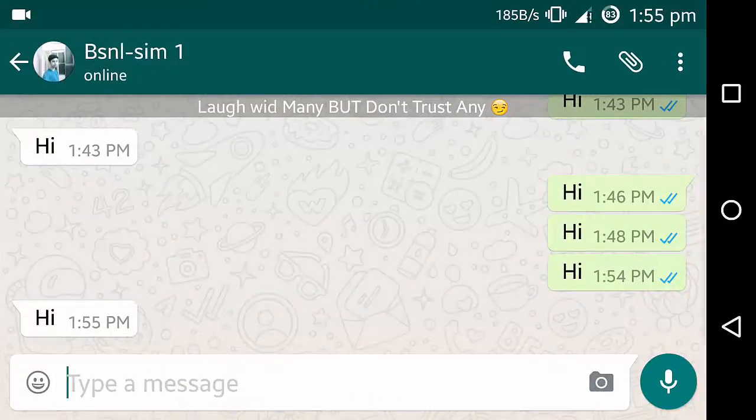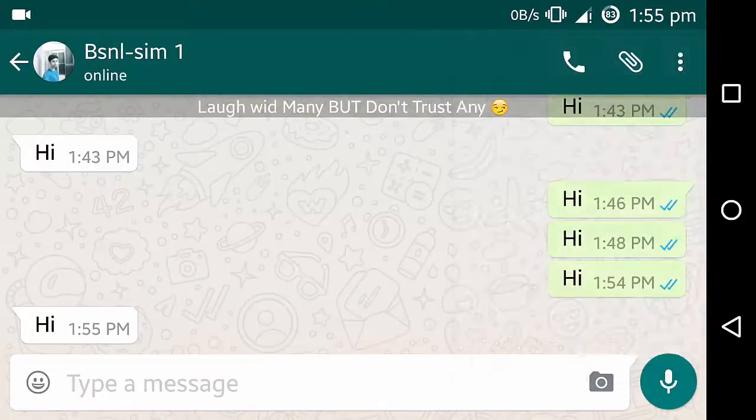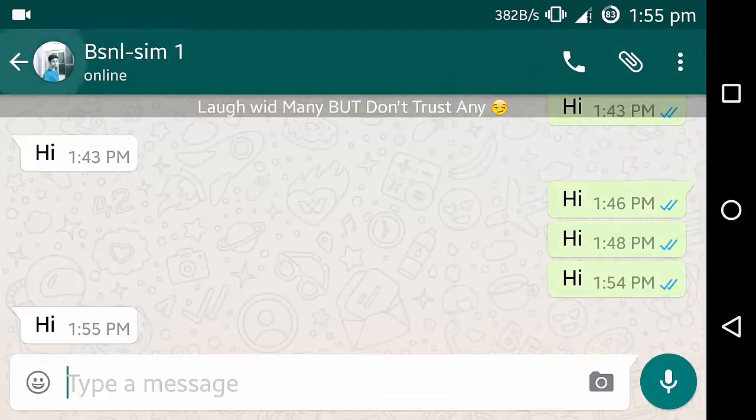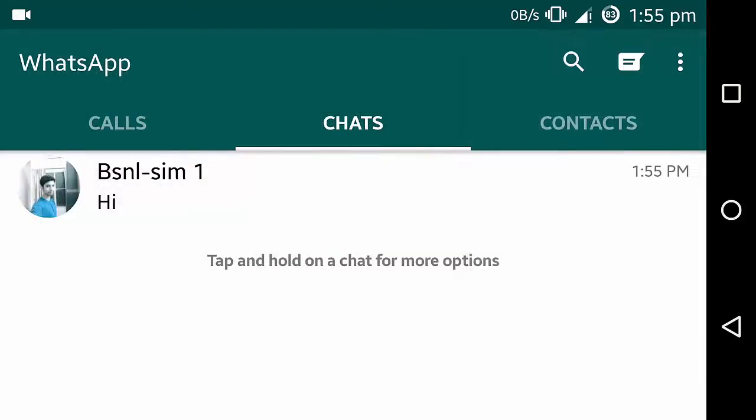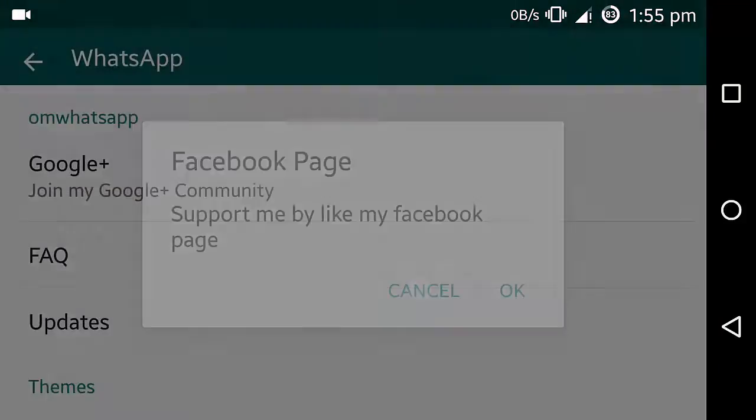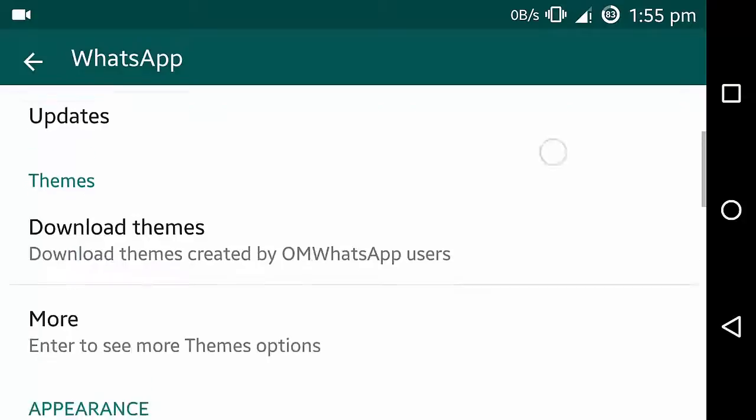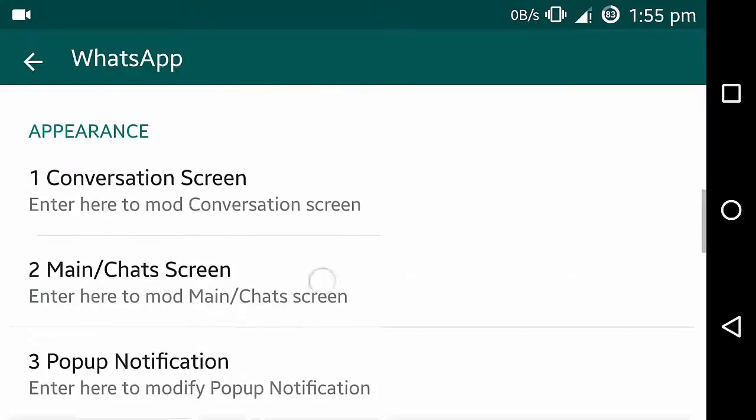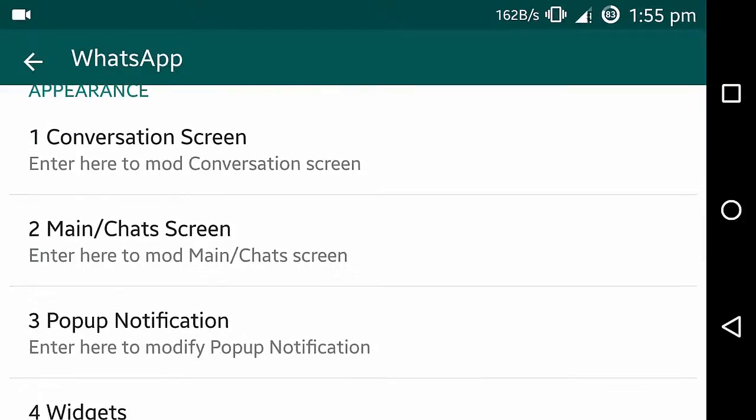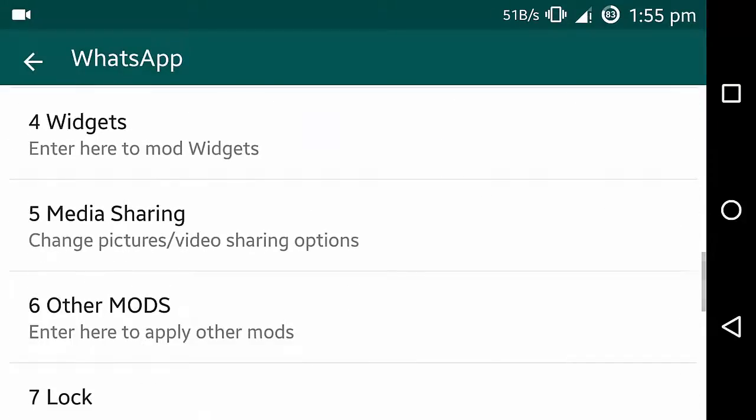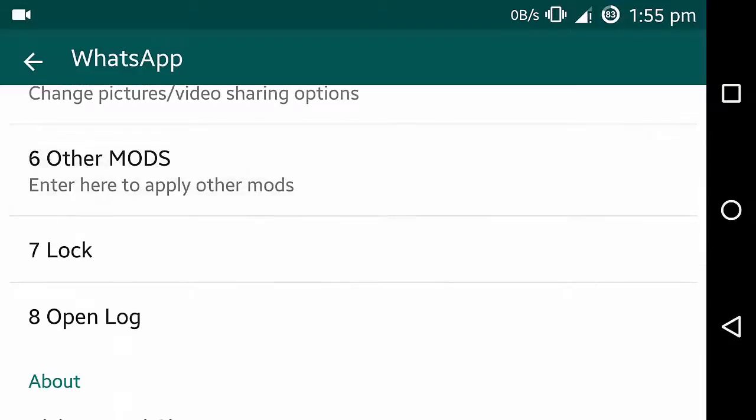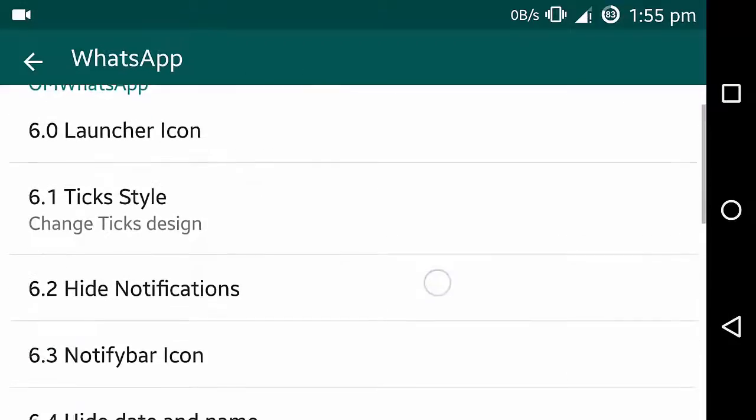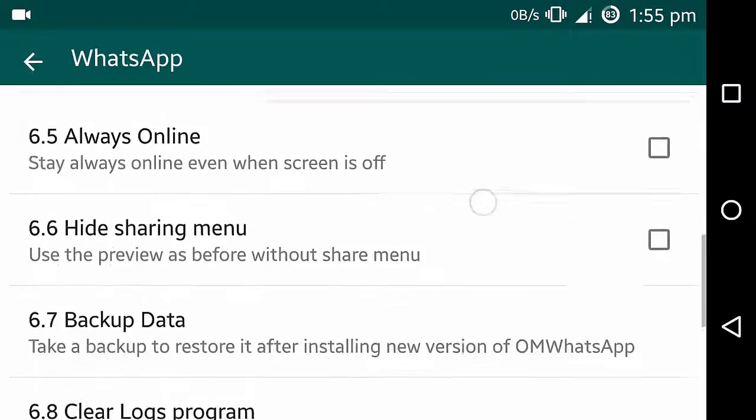It has some additional settings in OM WhatsApp. Go into settings, and here you can customize conversation screen, popup notifications, media sharing, and other mods. Click style, notification icon, always online.